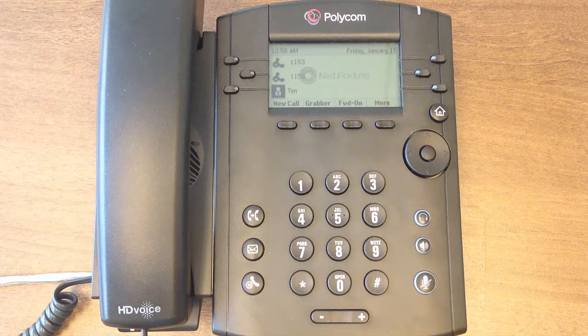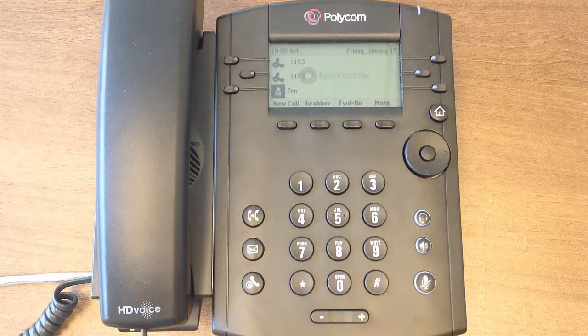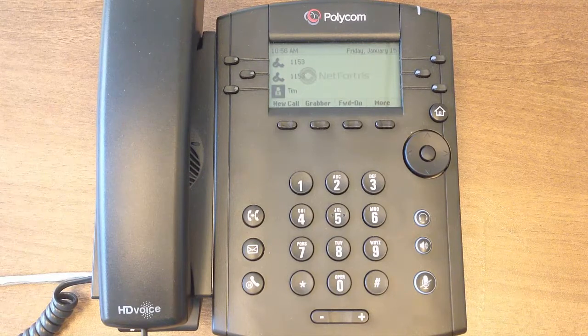That's it for the tutorial on directories. Keep watching this video training series to learn more about the functionality of your Polycom VVX phone.